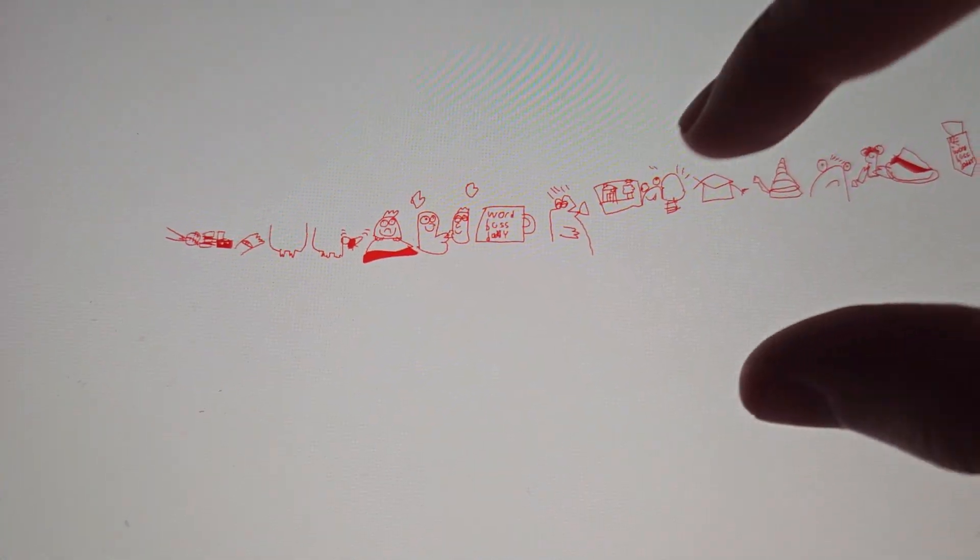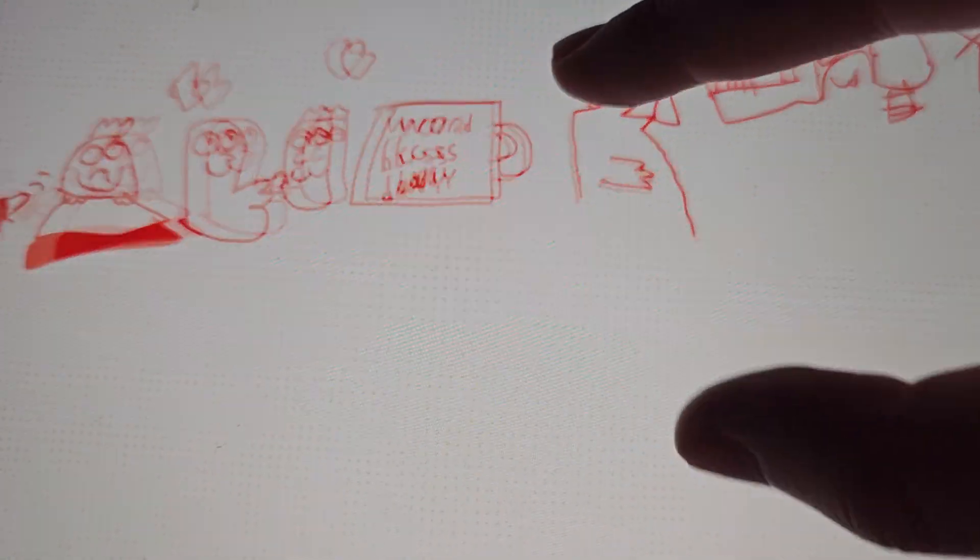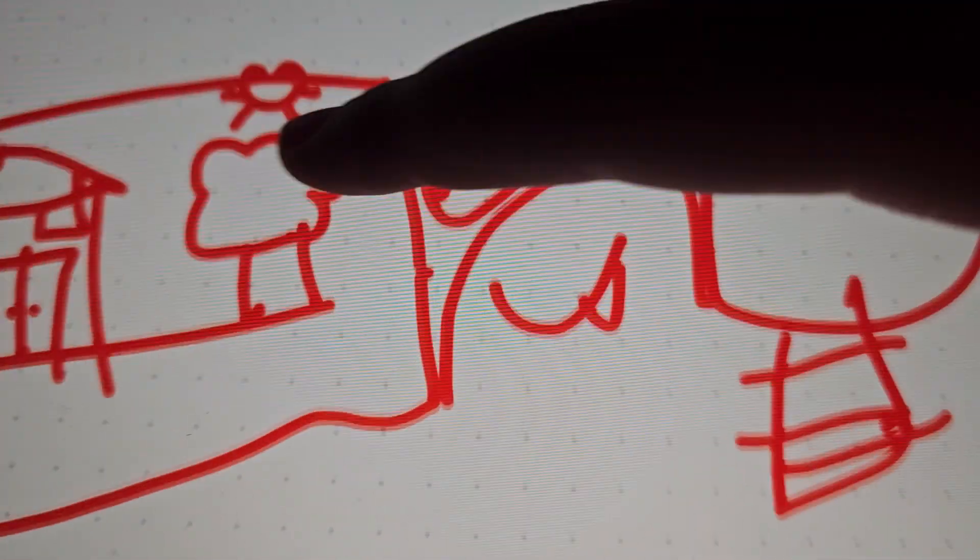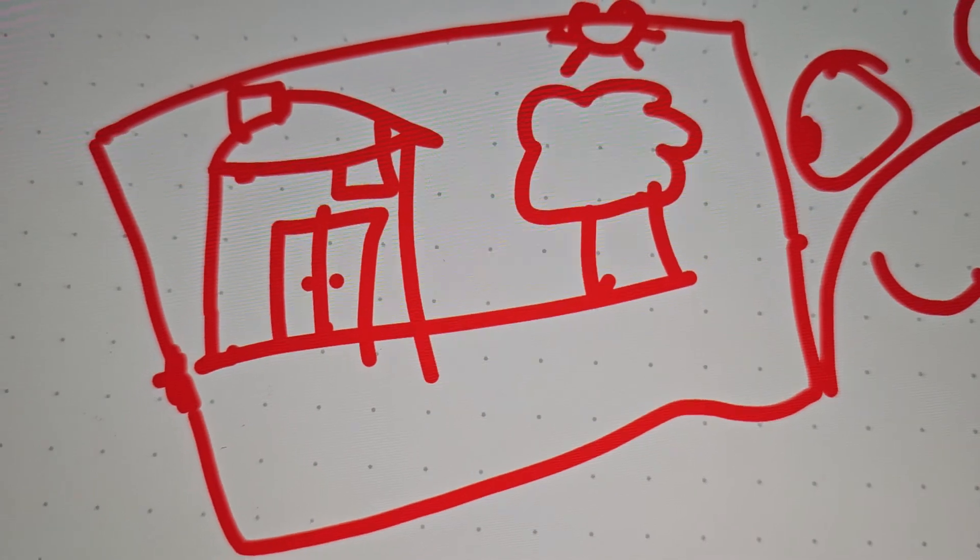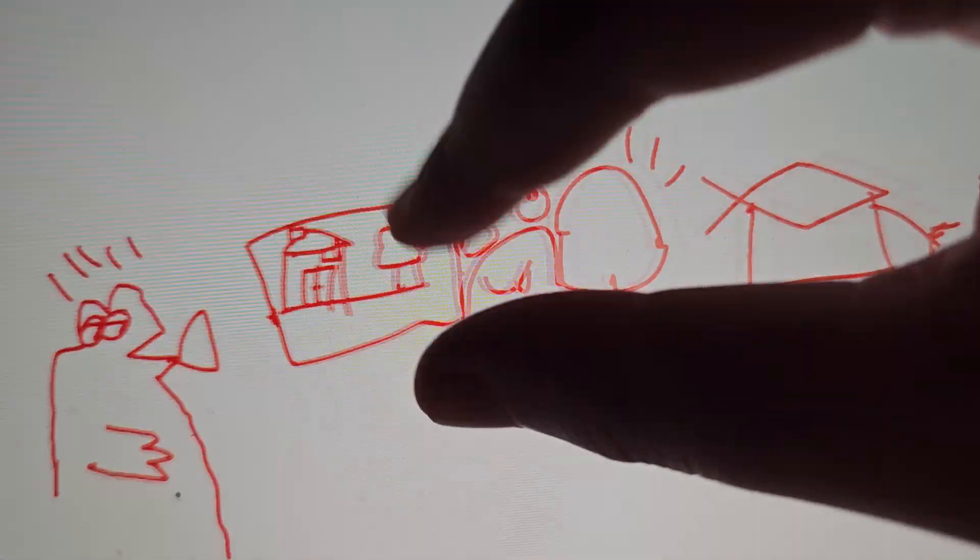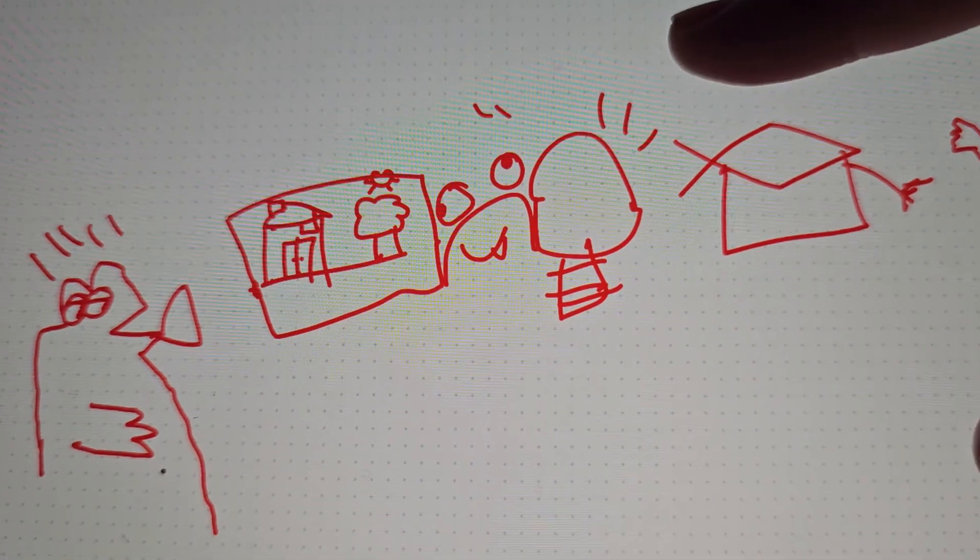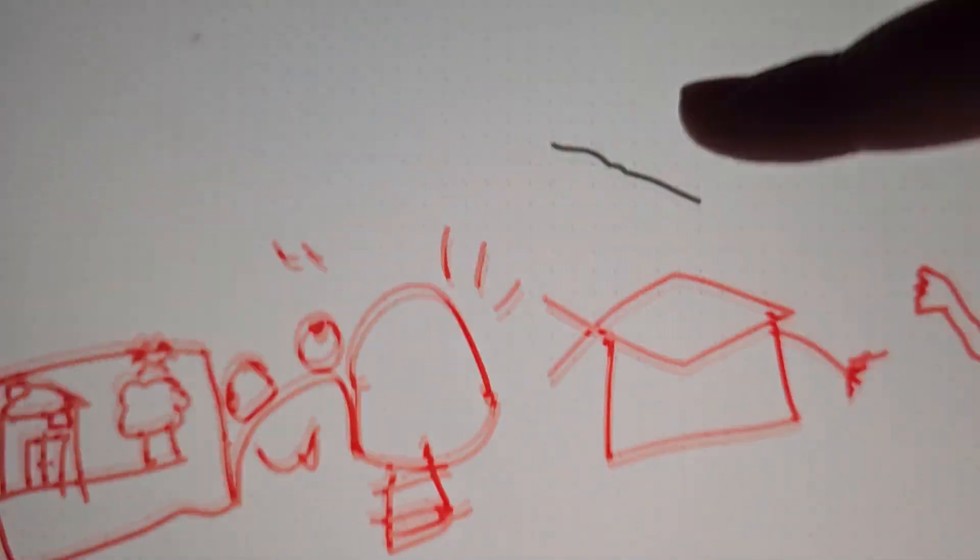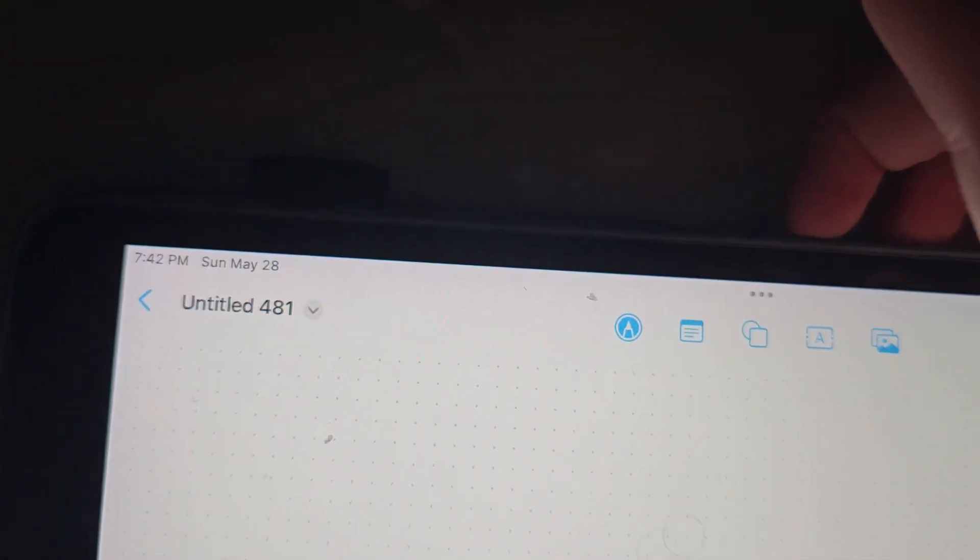Daddy sneezes really loud. Daddy says my drawings make him really proud. Daddy is smart and silly and clever. And Daddy makes the biggest, best pancakes ever.